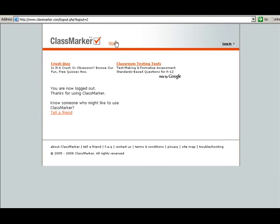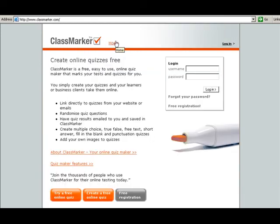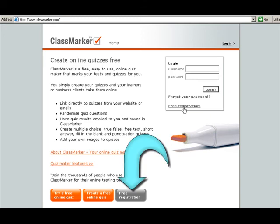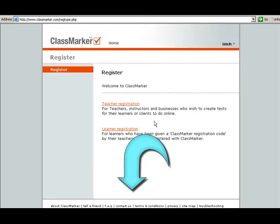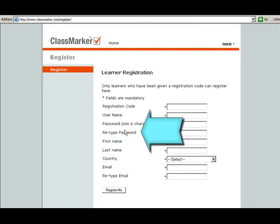Back to the home page. What students are going to do from here — maybe take them to a computer lab, give them a registration code, give them this URL address, and just walk them through the steps. Click on Free Registration, and we want to do Learner Registration, so click on Learner Registration.